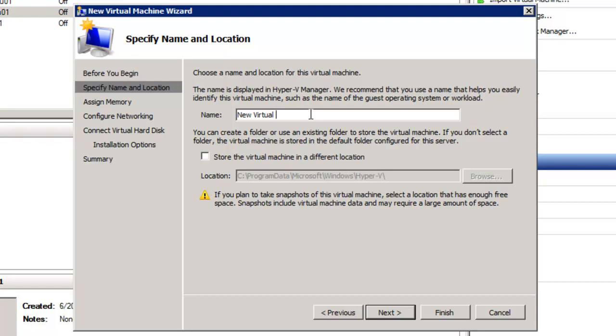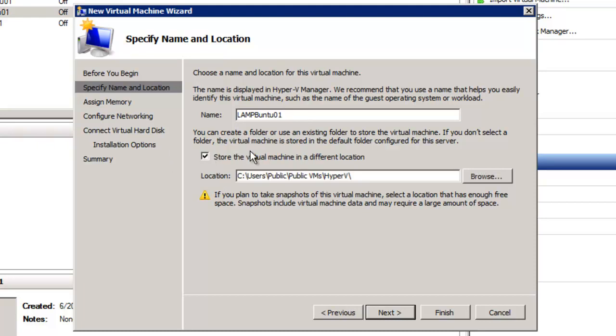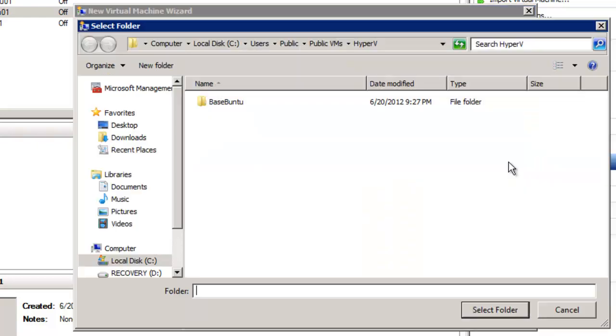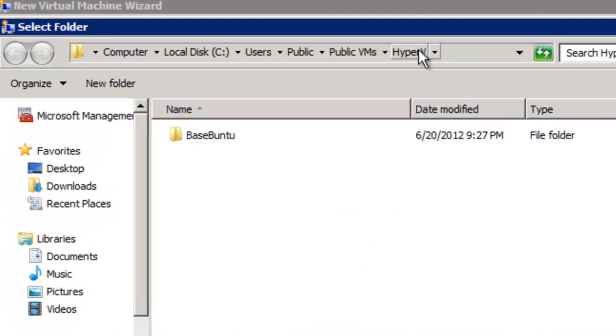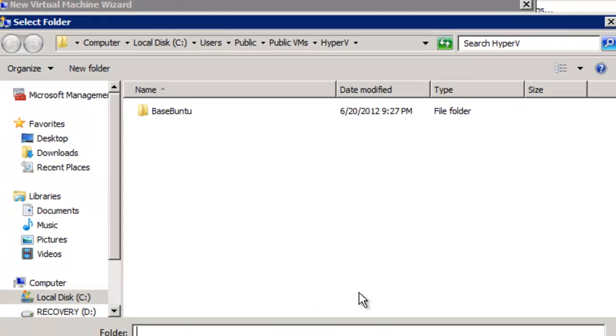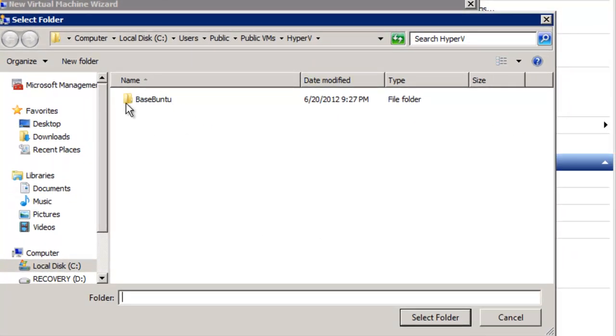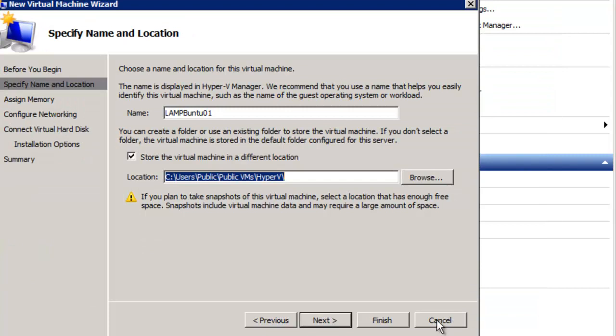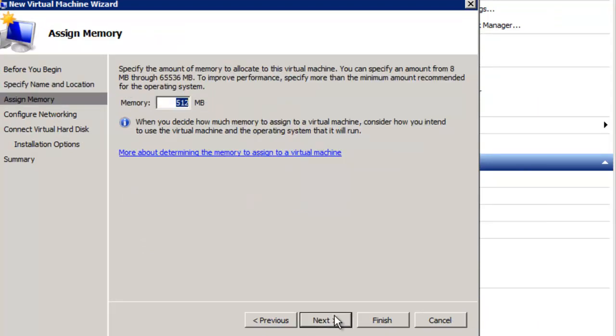Since this is an Ubuntu virtual machine, we're going to pick a name of LAMP Ubuntu 01. And I always like to store it in what location I choose. In this case, it'll be Browse, Public VMs Hyper-V. And it'll create its own folder there for the LAMP Ubuntu.